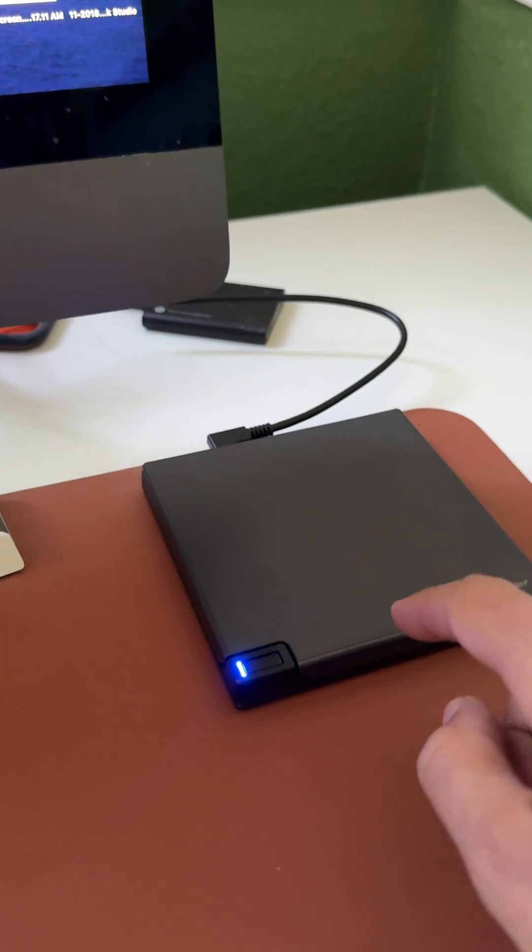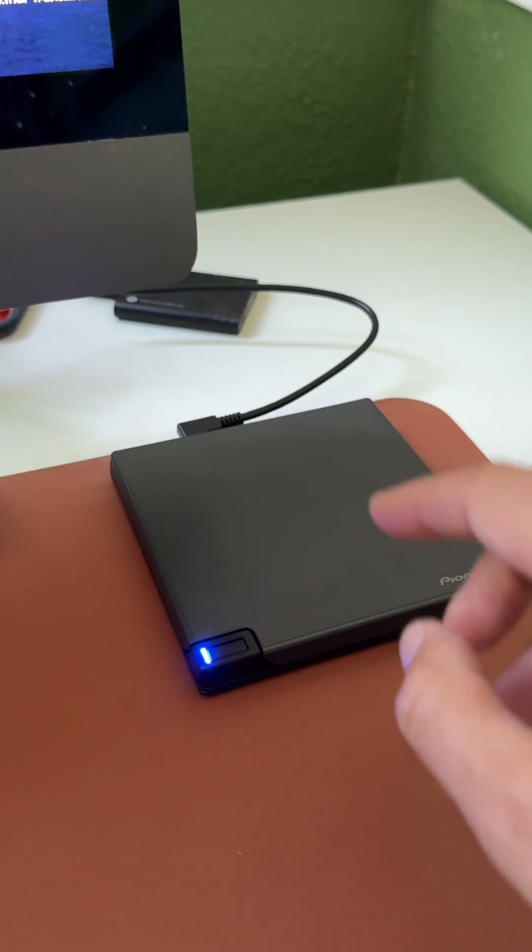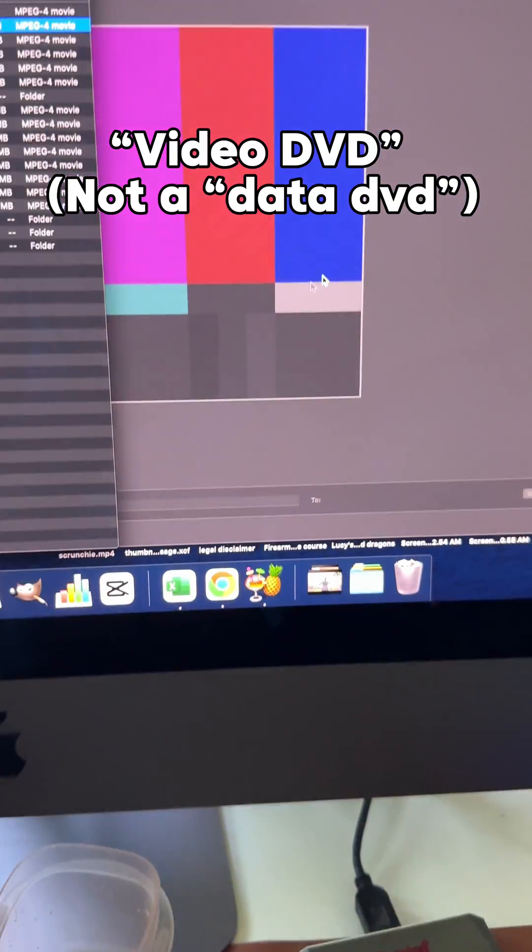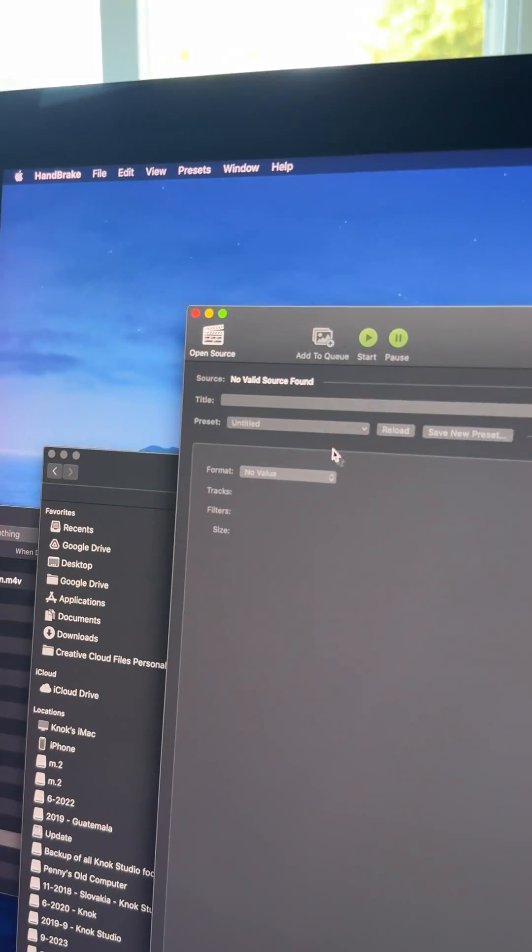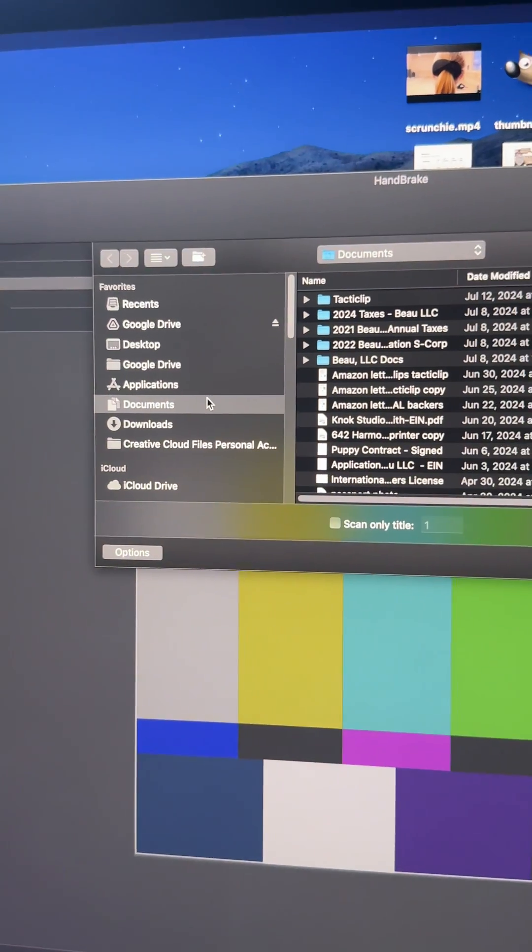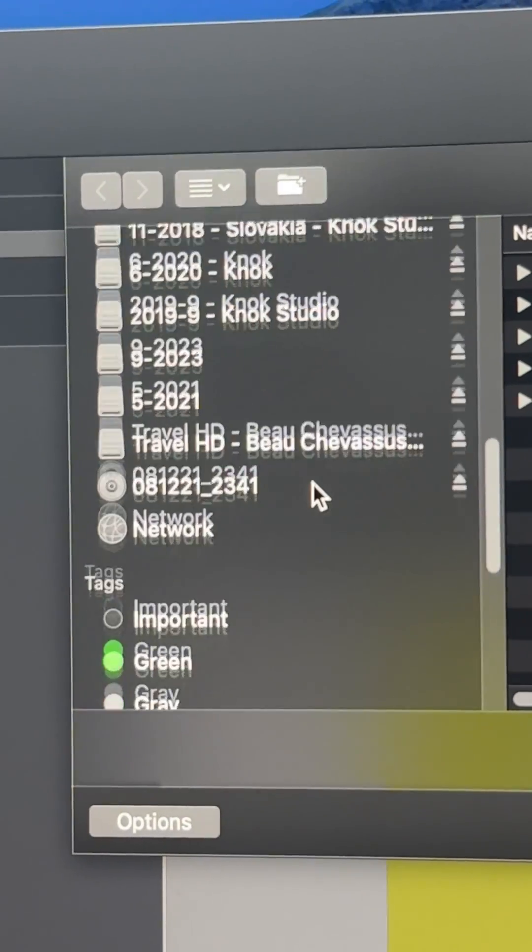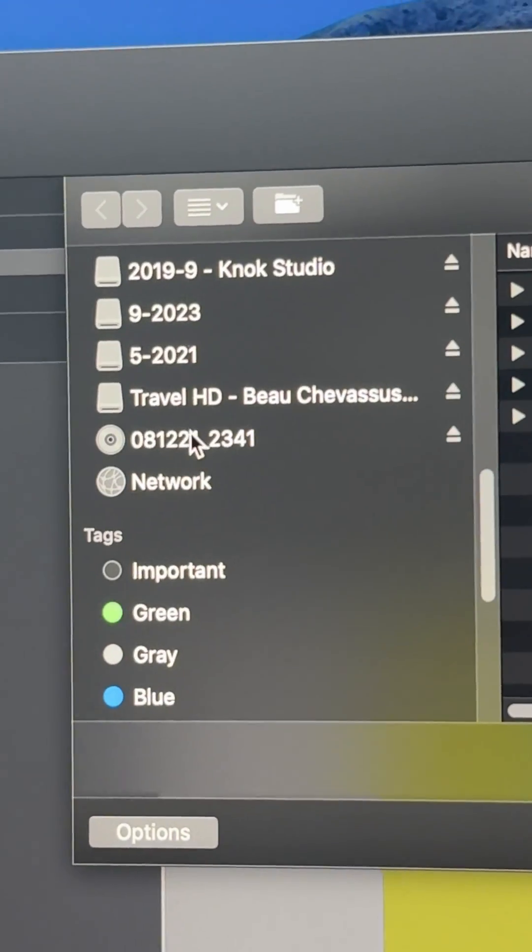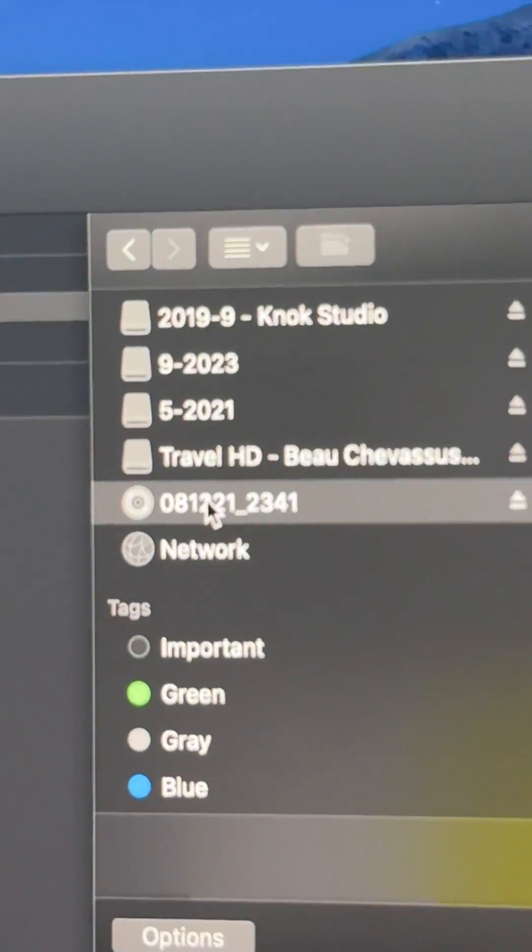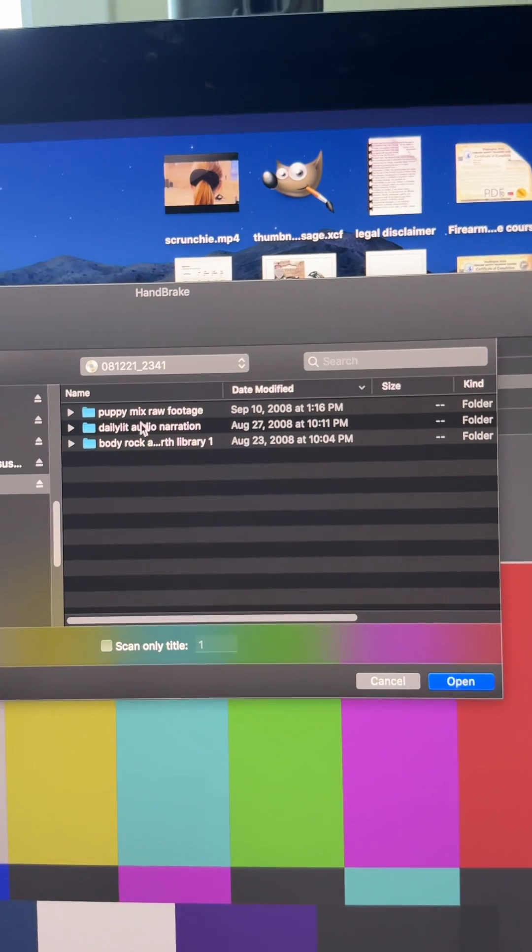In this case, I think this is a DVD with actually videos on it. So I am going to go over to Handbrake and I'm going to click on open source. It opens this up. I'm going to go all the way down and there we see the DVD. It's opened up like that.